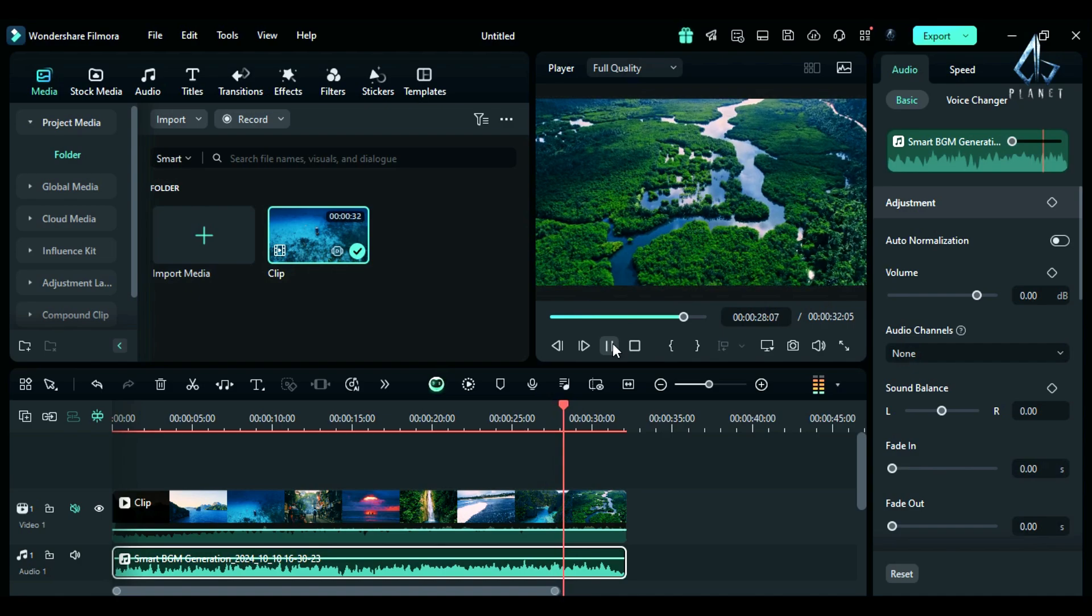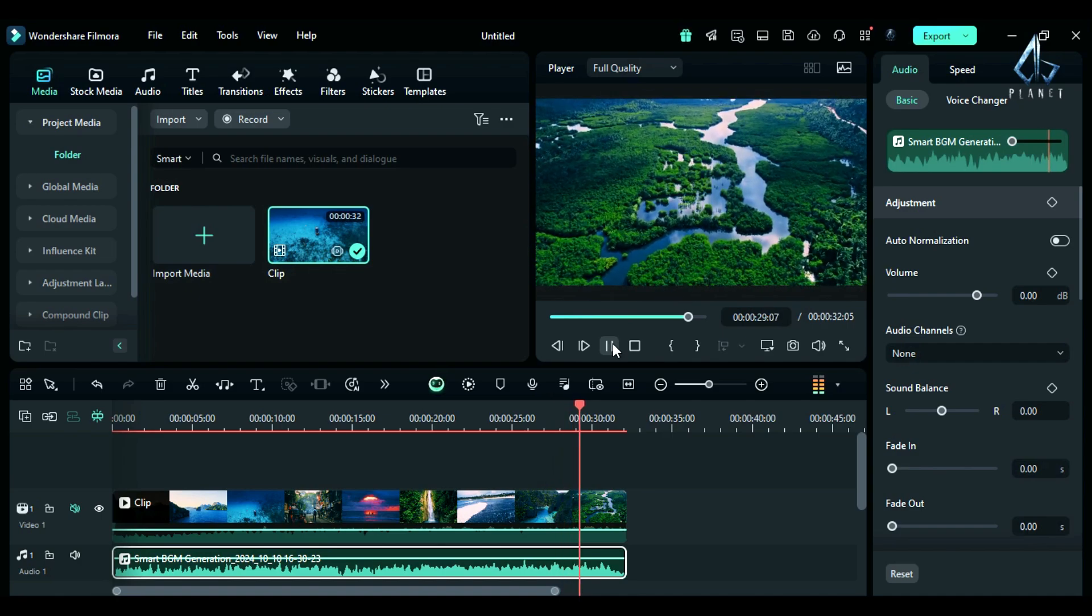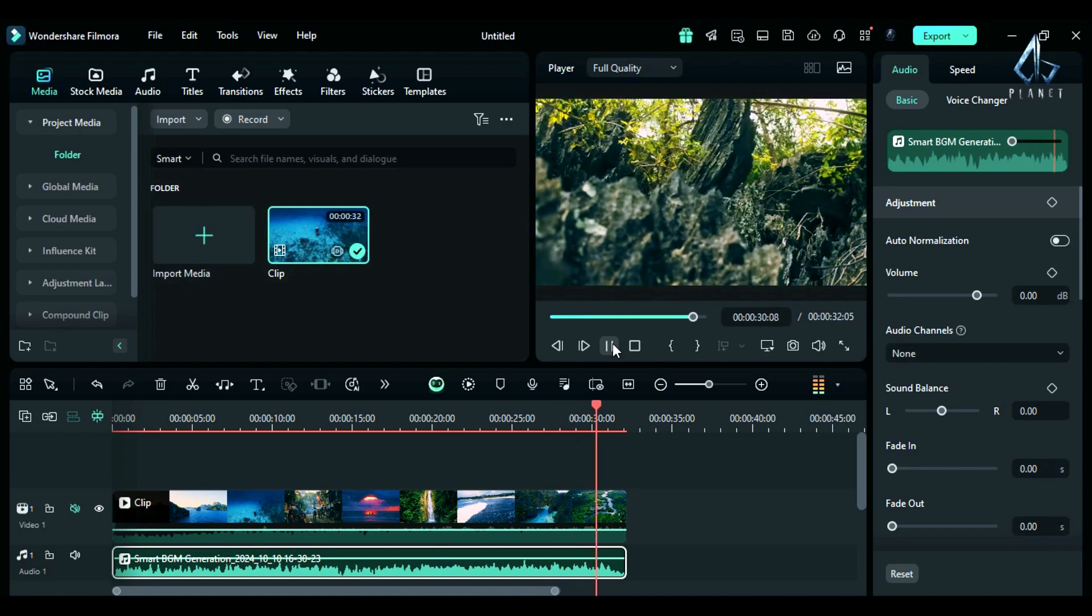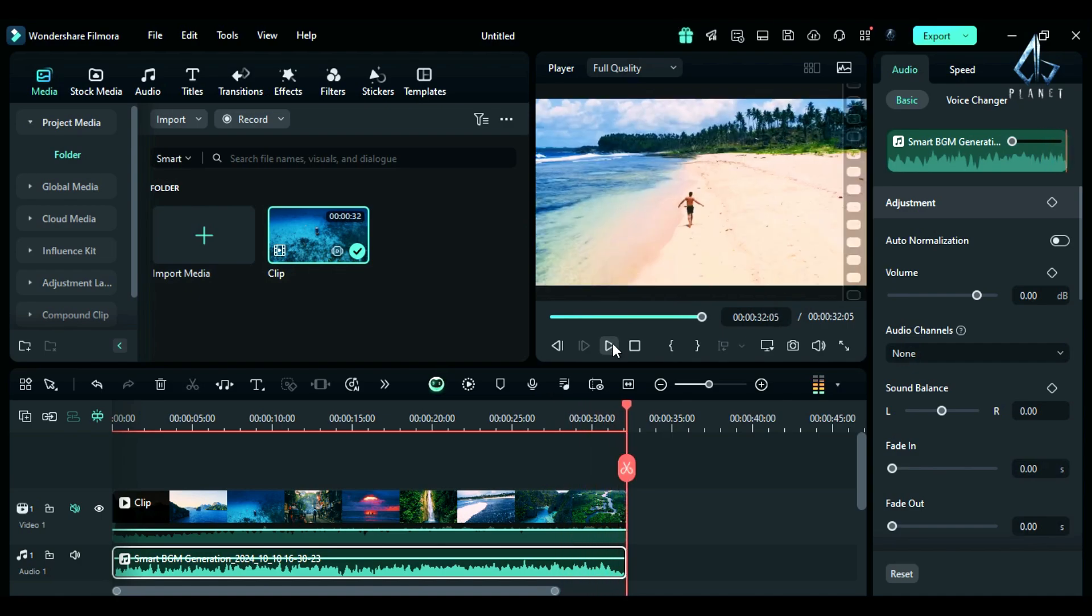So download Filmora now and start using smart background music generator. See you in the next video with another tutorial of Filmora 14.